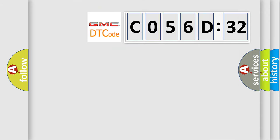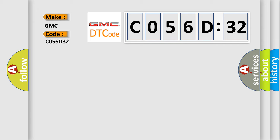So, what does the diagnostic trouble code C056D32 interpret specifically for GMC car manufacturers?